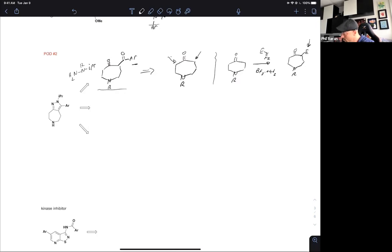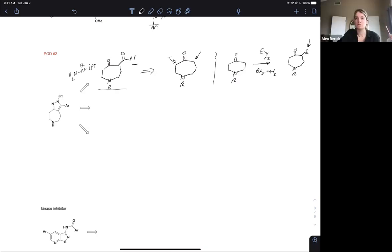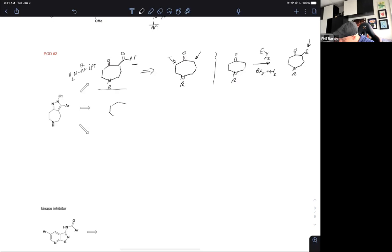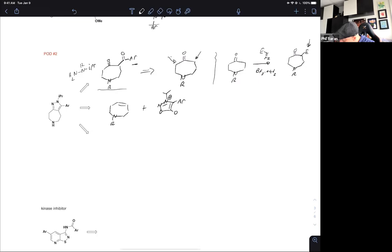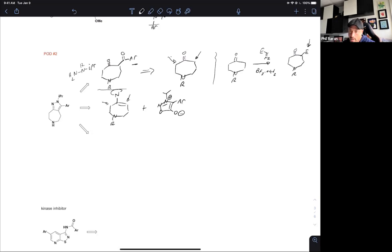Alex suggests 1,3-dipolar cycloaddition — maybe the favorite here would be a sydnone. Only problem is sydnones don't react well in an intermolecular form with unactivated olefins because dipolar cycloaddition prefers highly activated or highly electron-deficient olefins. In order to get this to work, perhaps one could go via the enamine. But then again, which enamine do you make — that one or that one? A little too much ambiguity. We'll have to pass on that one.